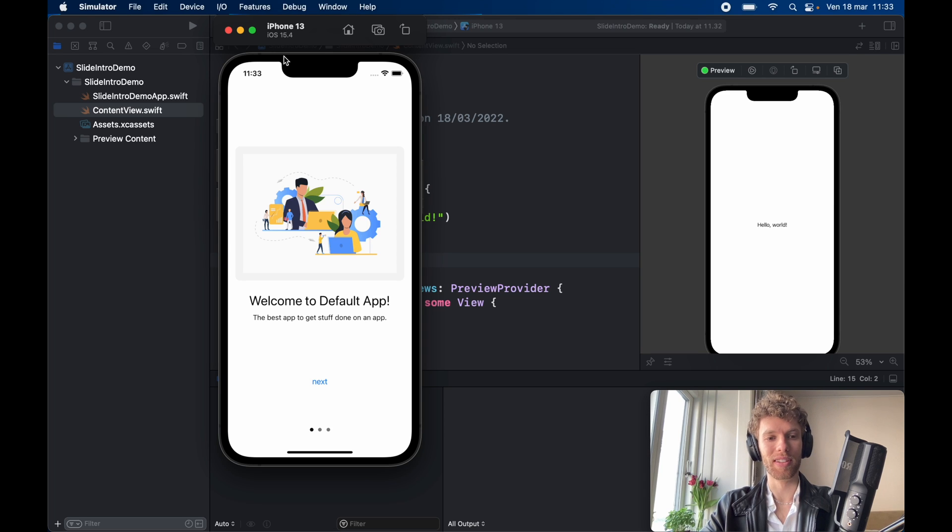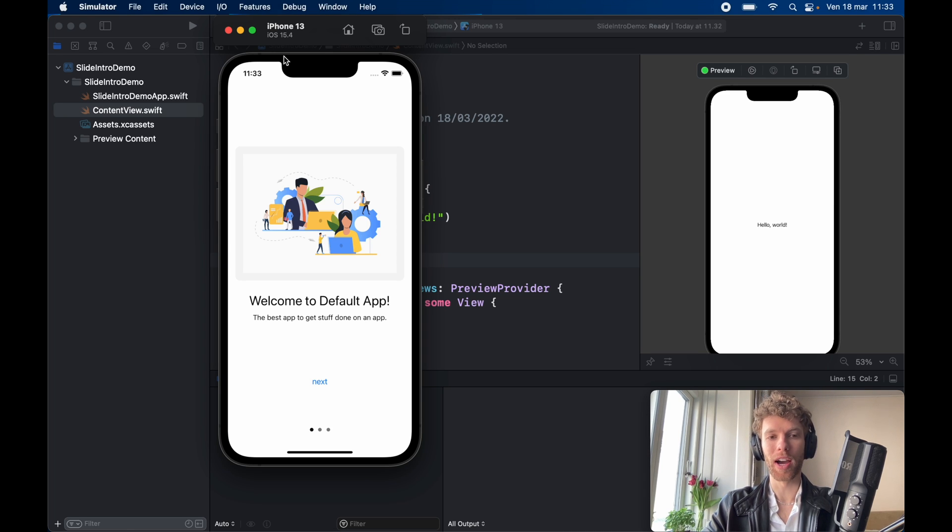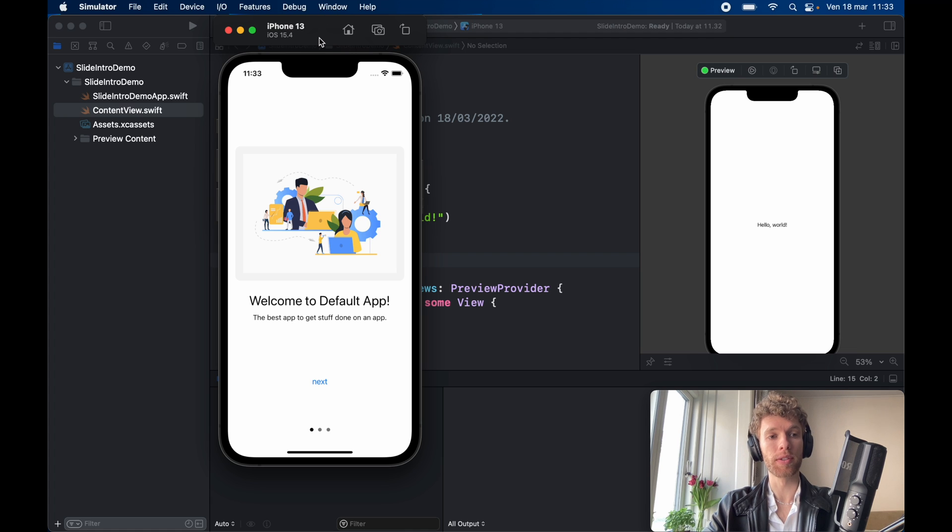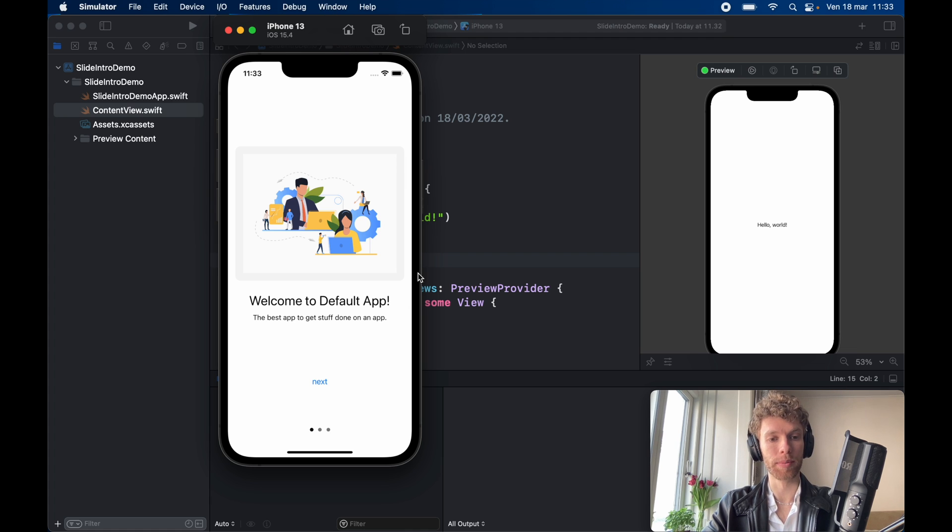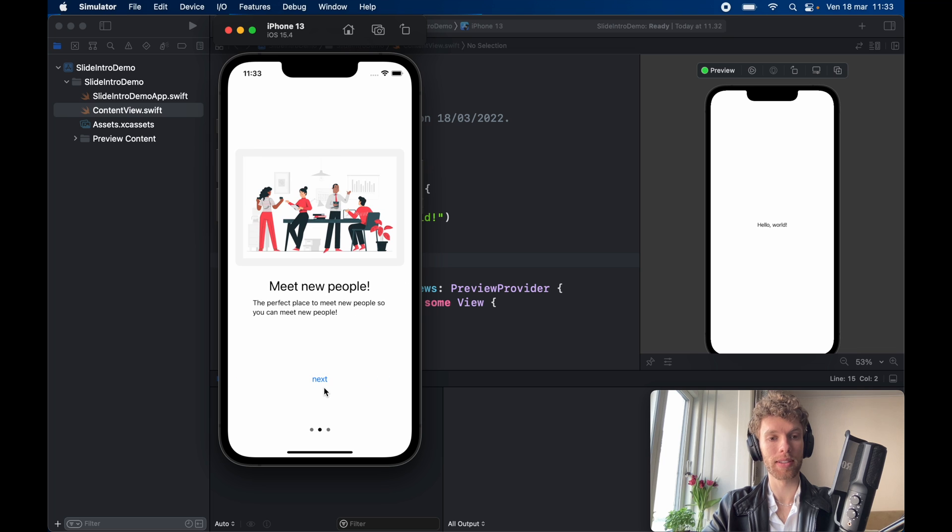How's it going guys? In today's video we're going to be going over how we can create this sliding intro screen. This is very common in a lot of apps today that have some sort of welcome that you can click on next and it will slide to another screen.